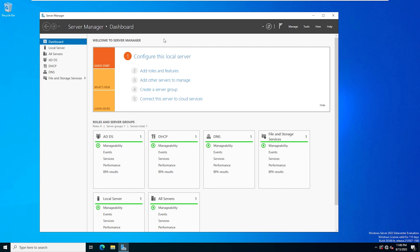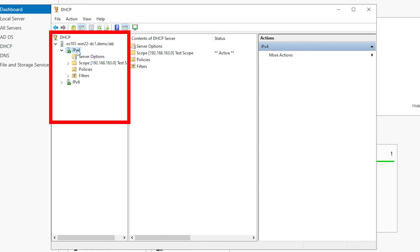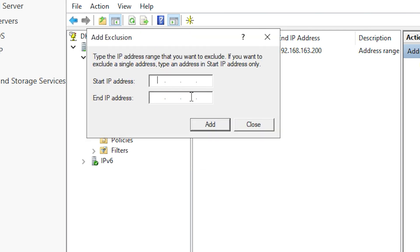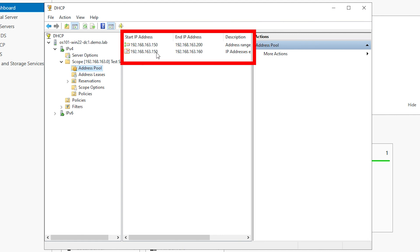Now let's talk about DHCP exclusions. Exclusions are going to remove IP addresses from a DHCP scope, meaning specific IP addresses aren't going to be passed out to clients. A common example for using exclusions is if you want a certain range of IP addresses statically configured on servers — you don't want to pass those out to clients and create conflicts. You can configure exclusions after your DHCP scope has been configured. Go to Server Manager, then Tools, then DHCP. Select our server, then IPv4, then our scope, then click on Address Pool, right-click and select New Exclusion Range. Enter the IP address range to exclude — we'll enter that in and hit Add, then Close. Now 150 through 160 are going to be excluded from what's passed out to clients from our DHCP server.